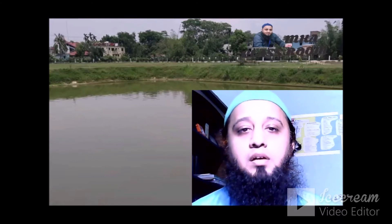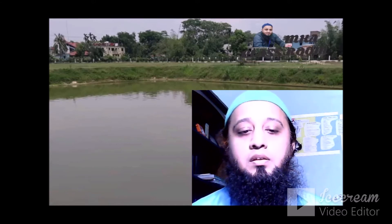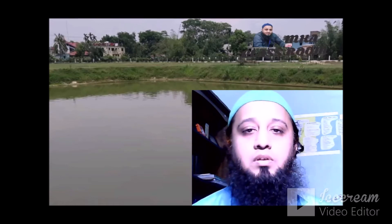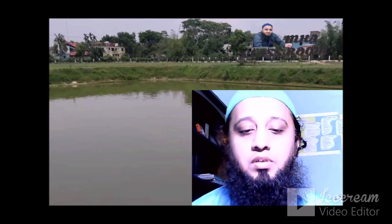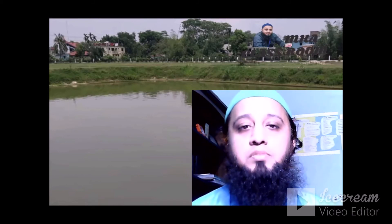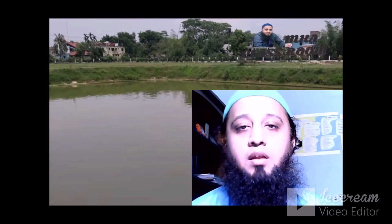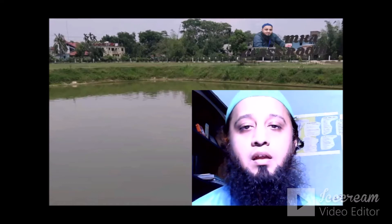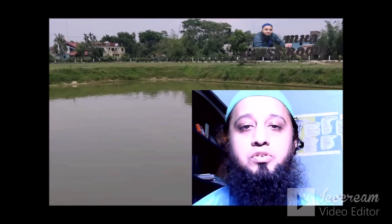As-salamu alaykum wa rahmatullahi wa barakatuhu. Innalhamdanillah, wassalatu wassalamu ala rasulillah, amma ba'd. Bismillahirrahmanirrahim, this is Muhammad Kamralosan, Department of Business Administration, Metropolitan University, SILET. Welcome to my virtual classroom, MKA Classroom. Now, let us start today's video tutorial.